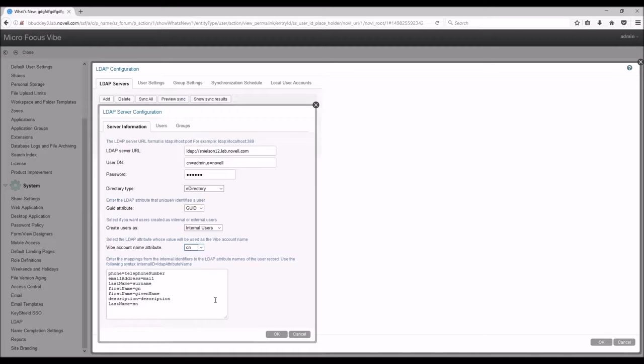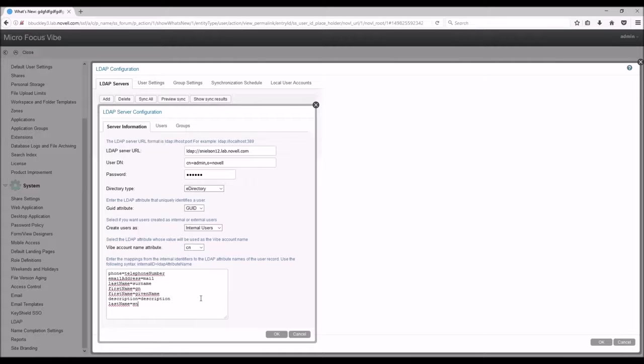You also have the ability to change some of the things around that you want synced over from LDAP, but for testing, we are just going to leave it at the defaults.